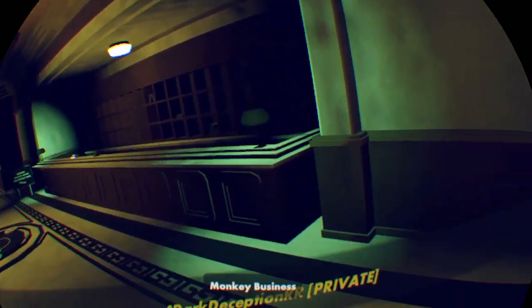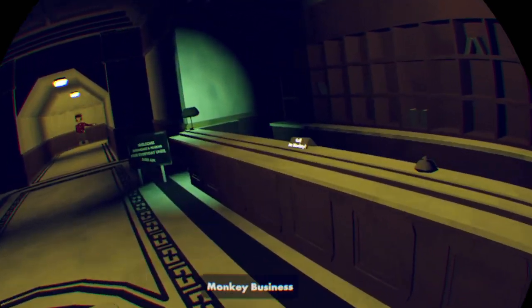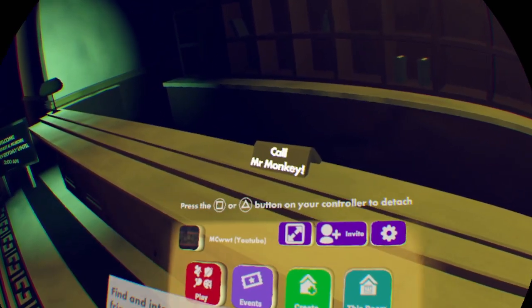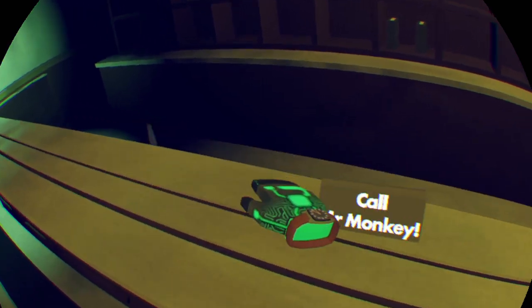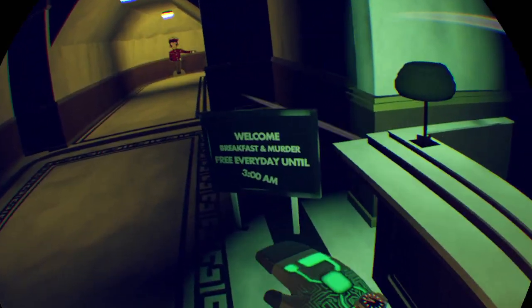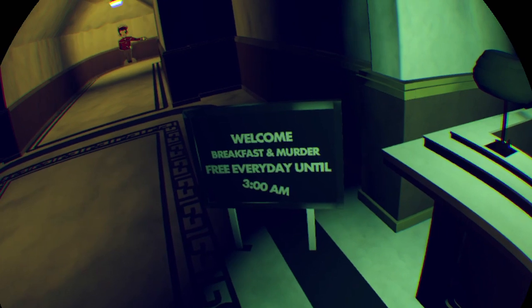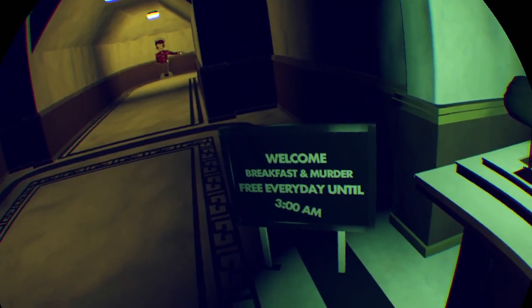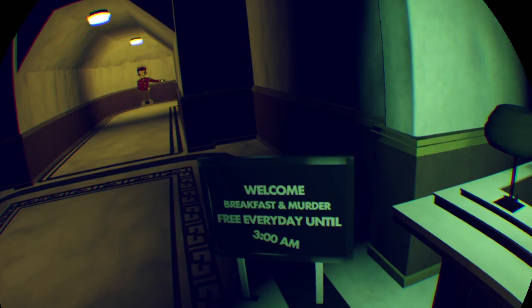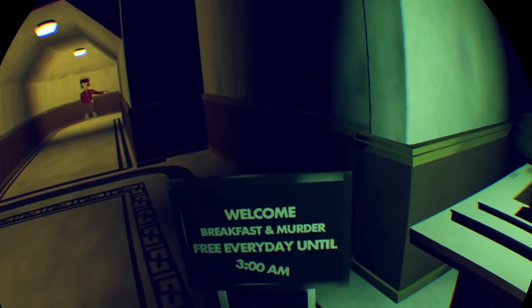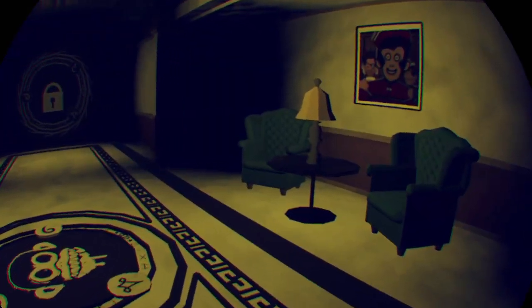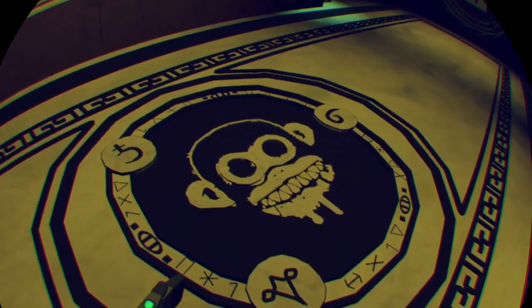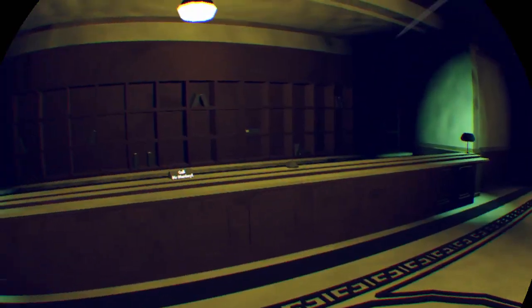Yeah, monkey business. Go Mr. Monkey. Welcome breakfast and murder. Everyone free every day. If you're gonna stay here until you die. Jeez, yeah that's what we're facing up against.